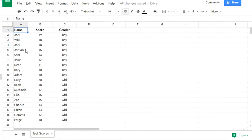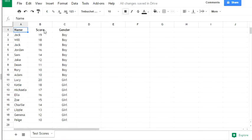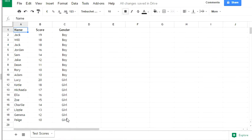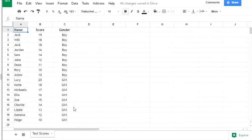We have here a spreadsheet with some students' test scores. The first column has the name of the student, the second column their score in a test out of 20, and the third column is their gender. We want to look at the test scores of boys and girls and compare them.